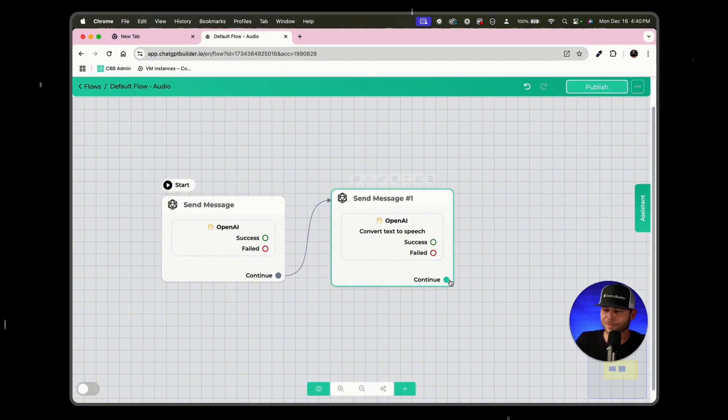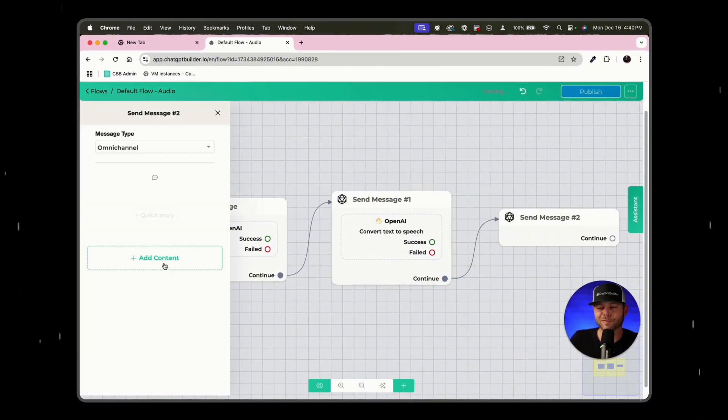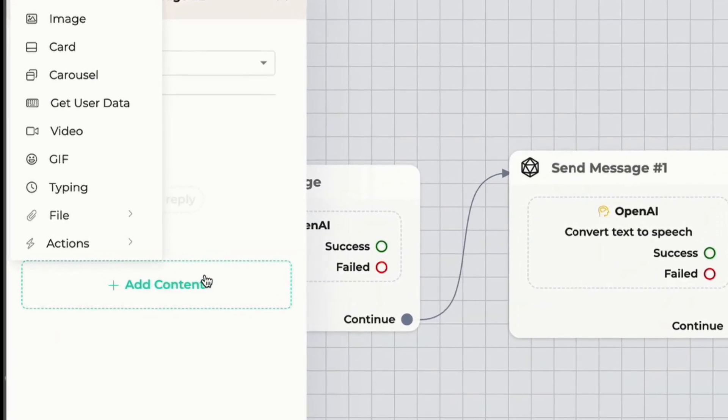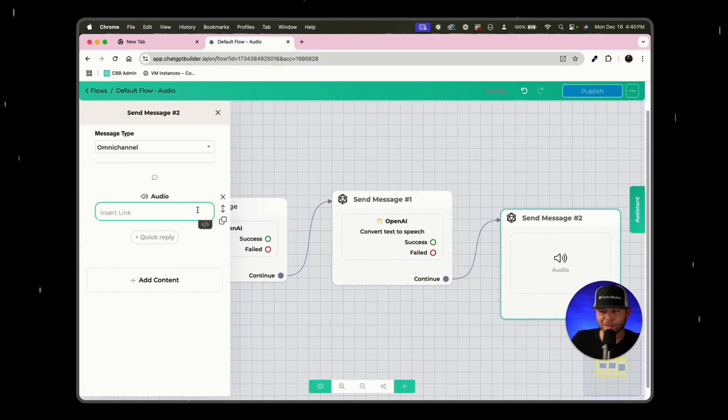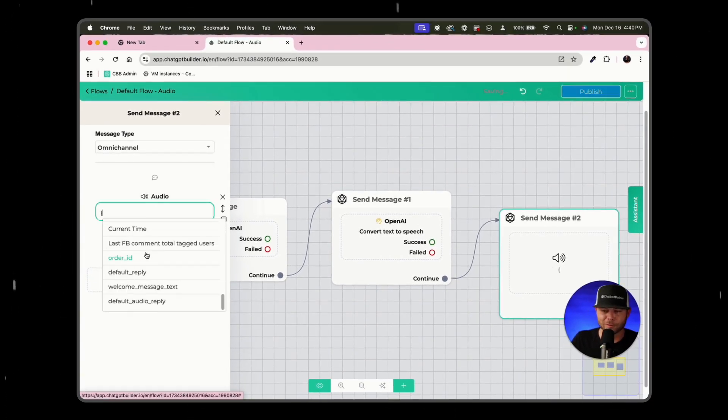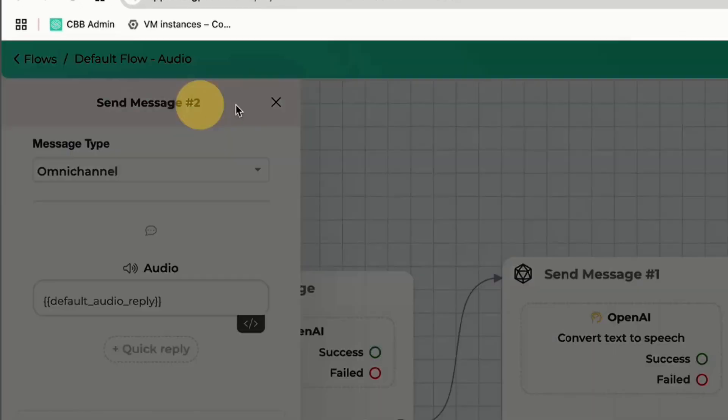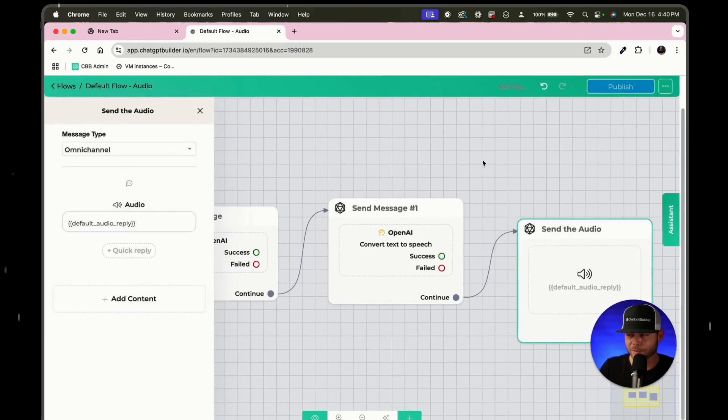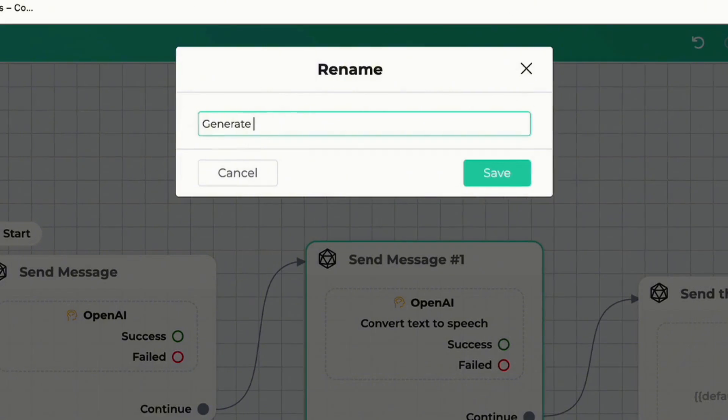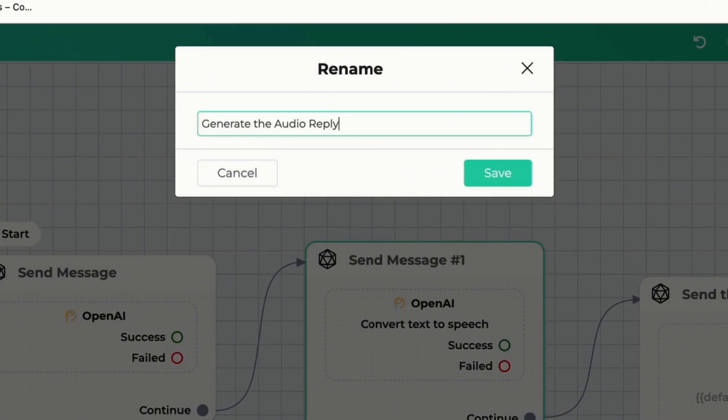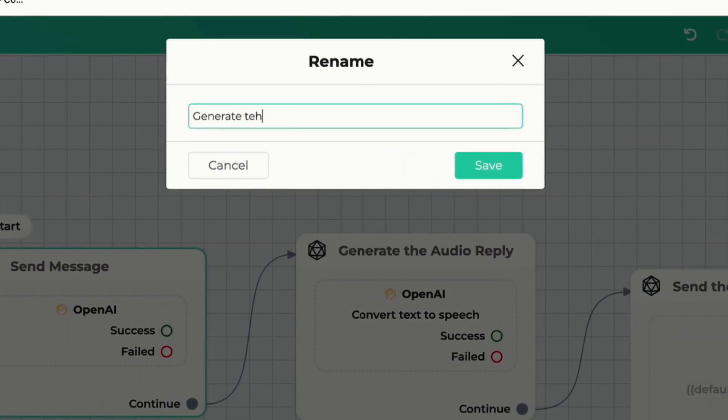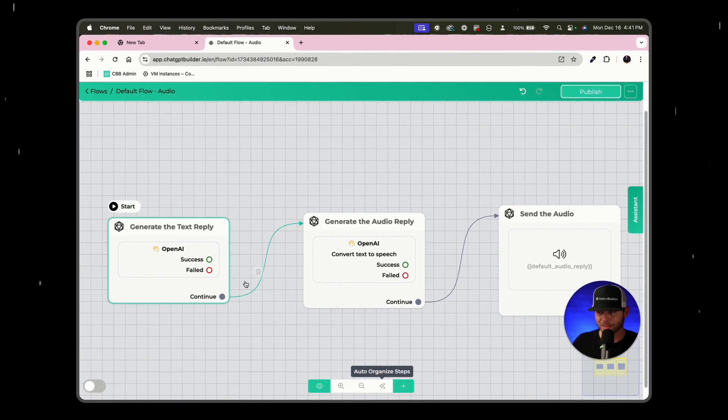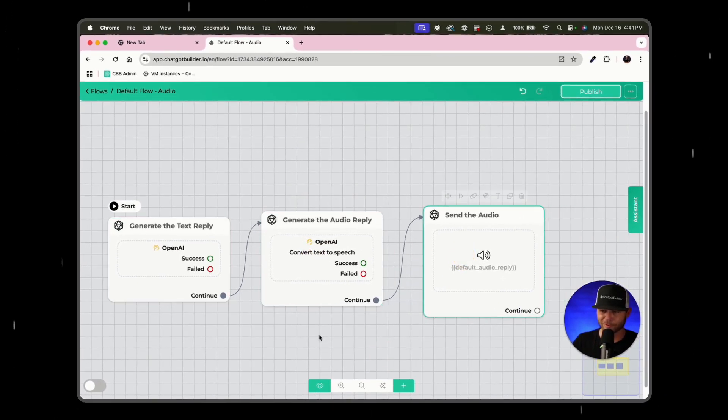The next step that we'll need to do in the last step is we'll provide the audio reply to the user. So we'll click add content and in this case, we're going to go here to file and click audio, click insert link. And the custom field from this previous step is what we'll be using, which is default audio reply. Let's make sure that we do a good job of renaming our blocks. So send the audio is what we'll name the last one here. We'll rename the second block, generate the audio reply. And then here we'll say generate the text.